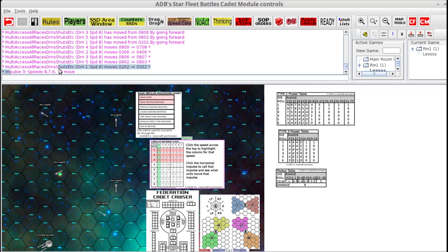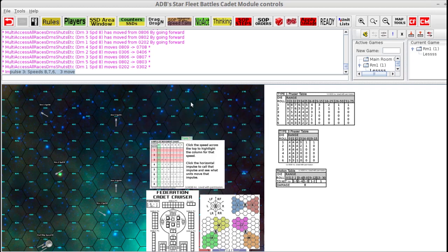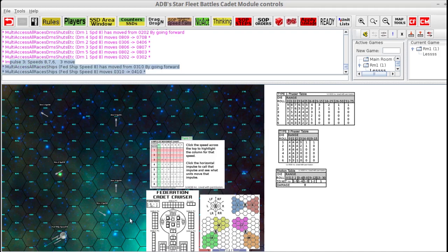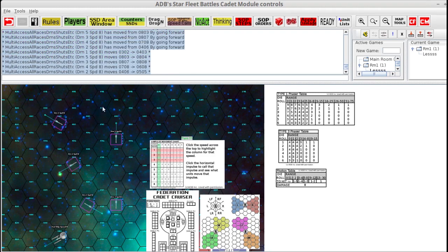We're done with movement. We're not going to fire, so we're going to clear the movement. We go to impulse 3 — again, speed 8s move. The chat echoes that speed 8s, 7s, 6s, and 3s move. We conduct our sequence of play: move ships, move weapons, then decide whether to fire. Since it's the same each impulse, I'm going to move my ship forward and move the drones forward again, then visually confirm they all have the blue moved indicator on them.